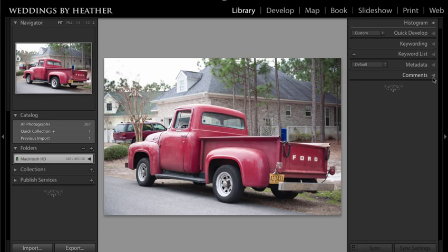Hi everyone, this is Heather from WeddingsByHeather.com, where my goal is to equip you with the best techniques and tips to become a better and more efficient photographer.